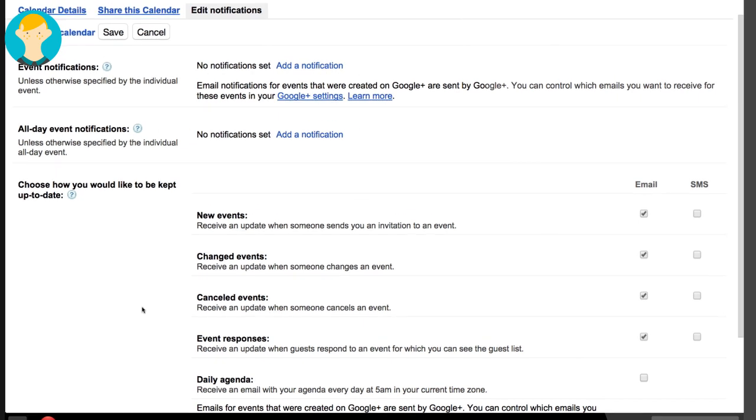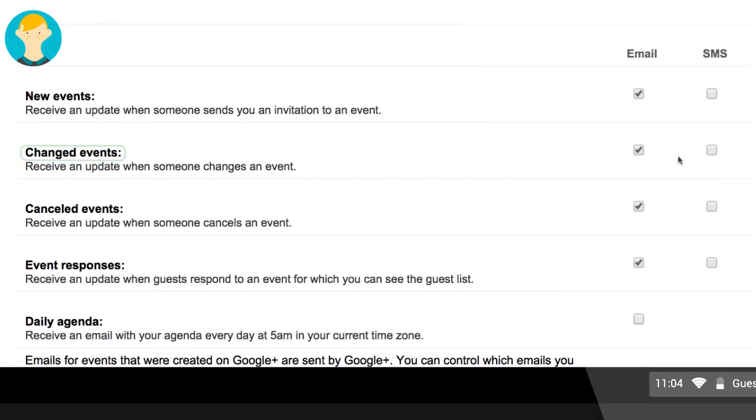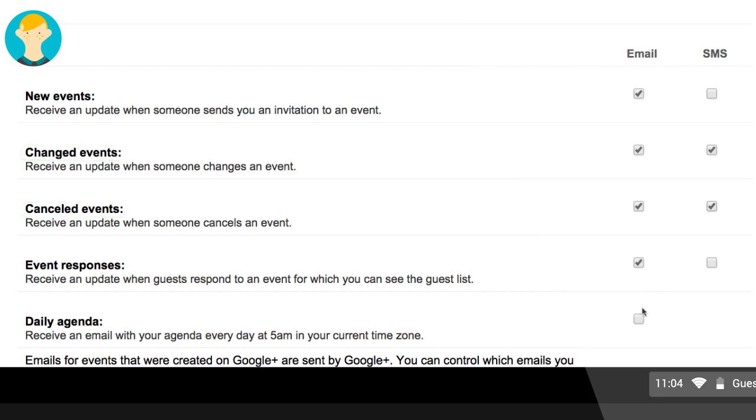It's vital to know if events are changed or canceled at the last minute, so Dave decides to receive these notifications as text messages in case he's away from his desk. Dave also opts to have Meredith's agenda sent to his inbox every morning so that he can better plan her day.